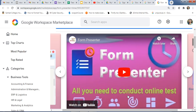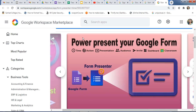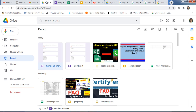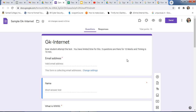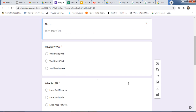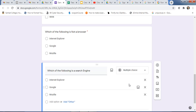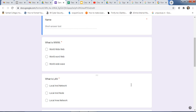First, login into your Gmail account and open your Drive. Go to your Drive, click on New, and create one test. I had already created one test here with some questions.